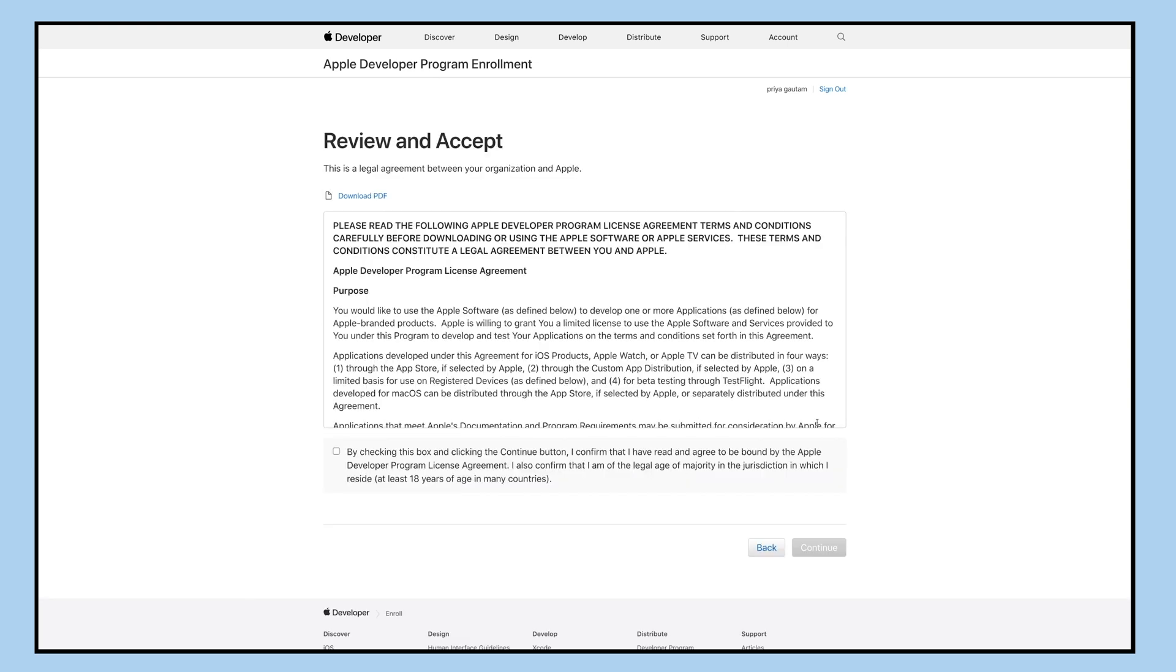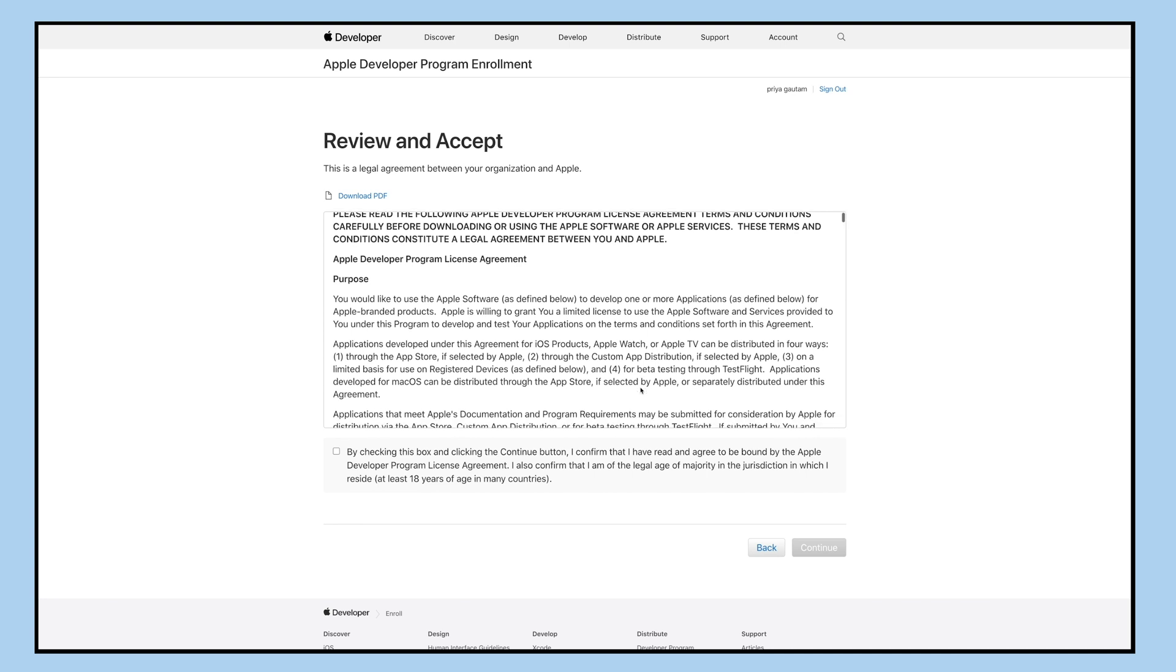For example: individual, company, organization, or government organization, and then click continue.